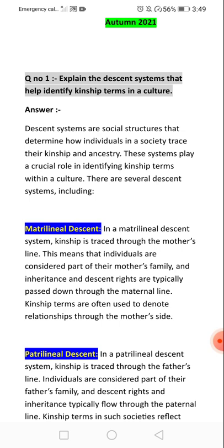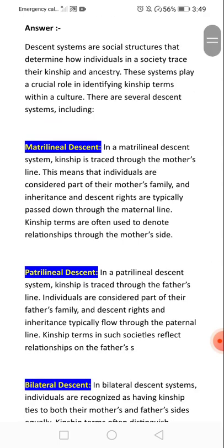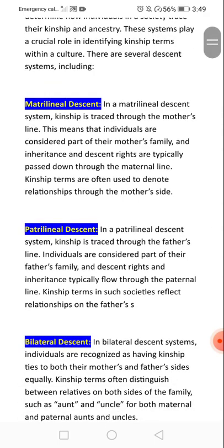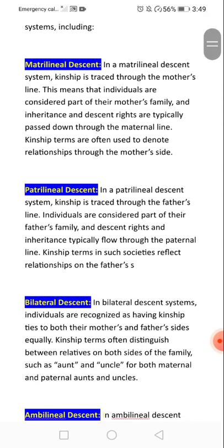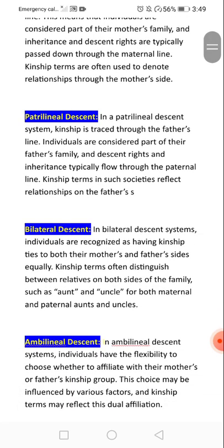In a matrilineal decision system, kinship is traced through the mother's line. In a patrilineal decision system, kinship is traced through the father's line. In a bilateral decision system, individuals are recognized as having kinship ties to both their mother's and father's sides equally.